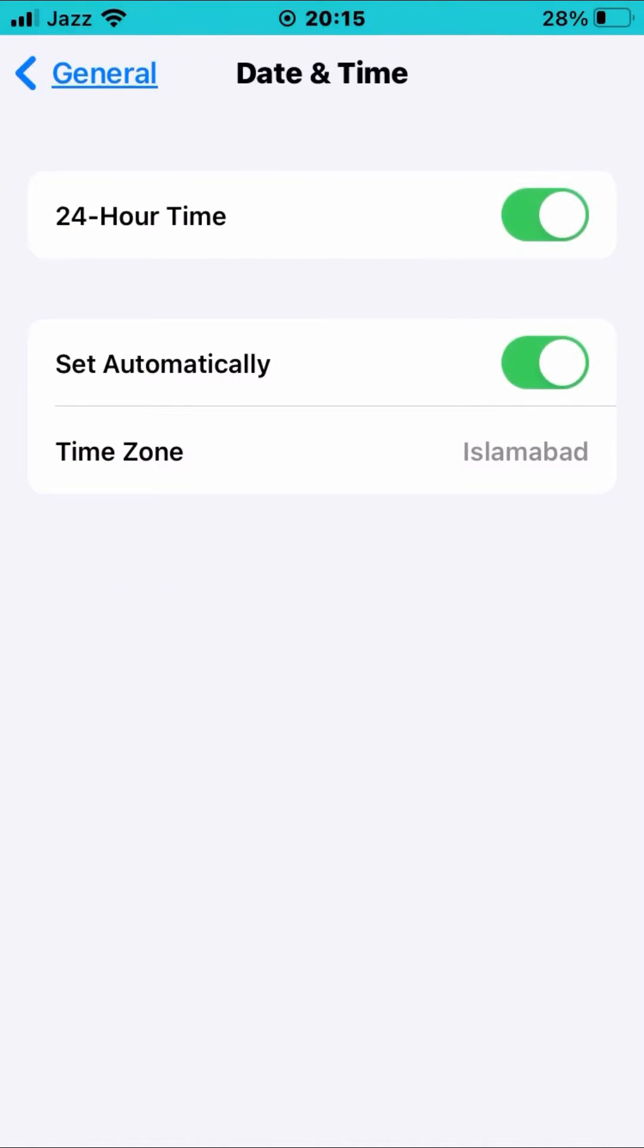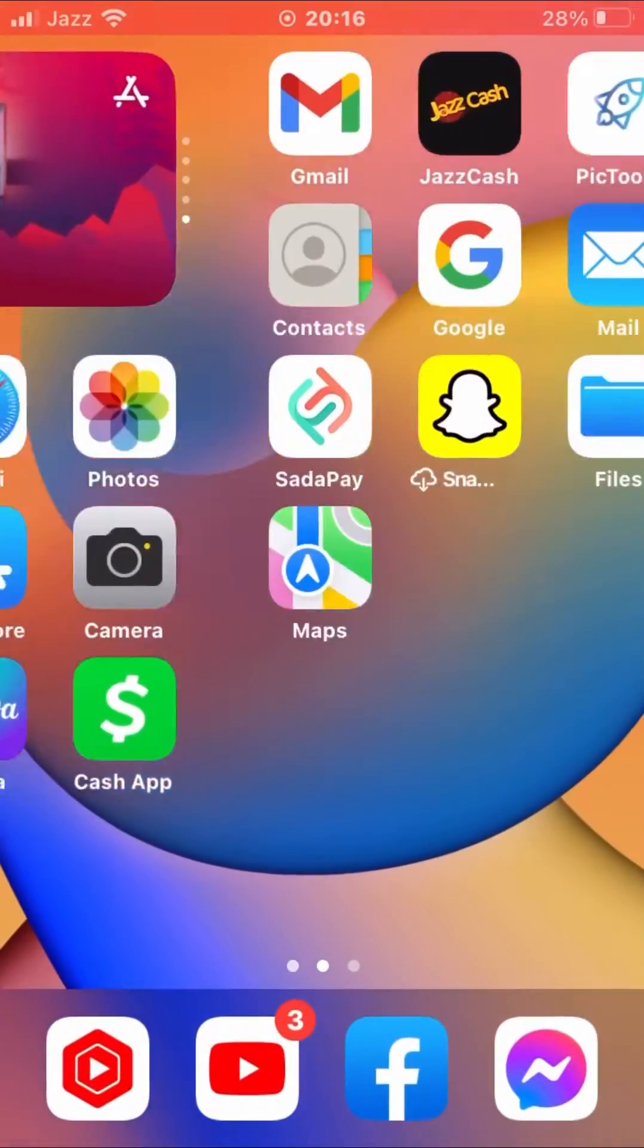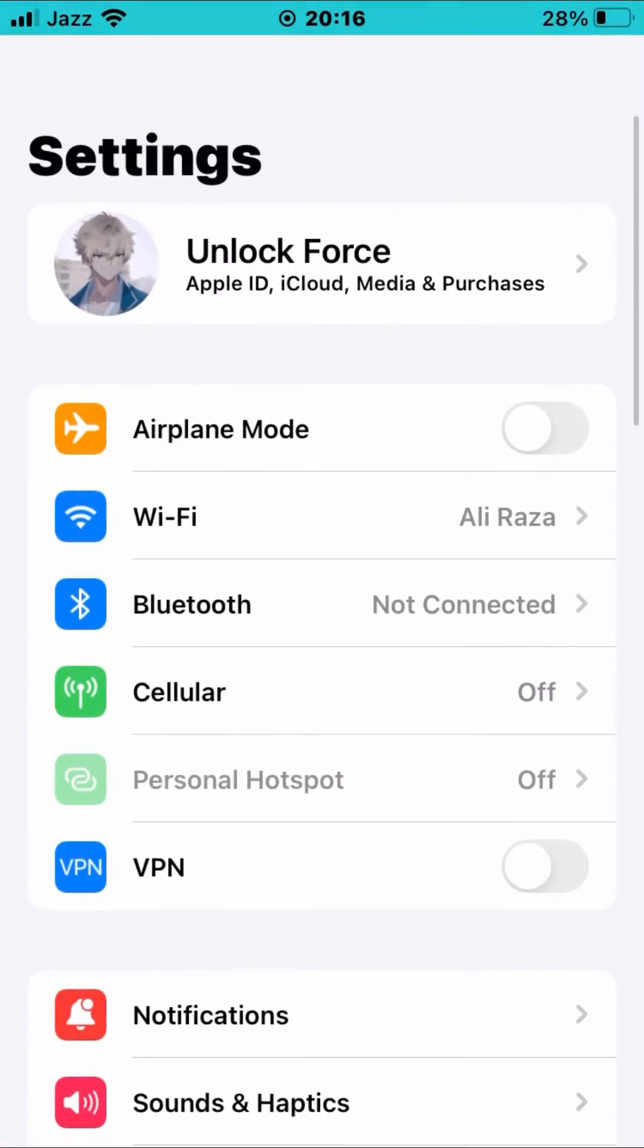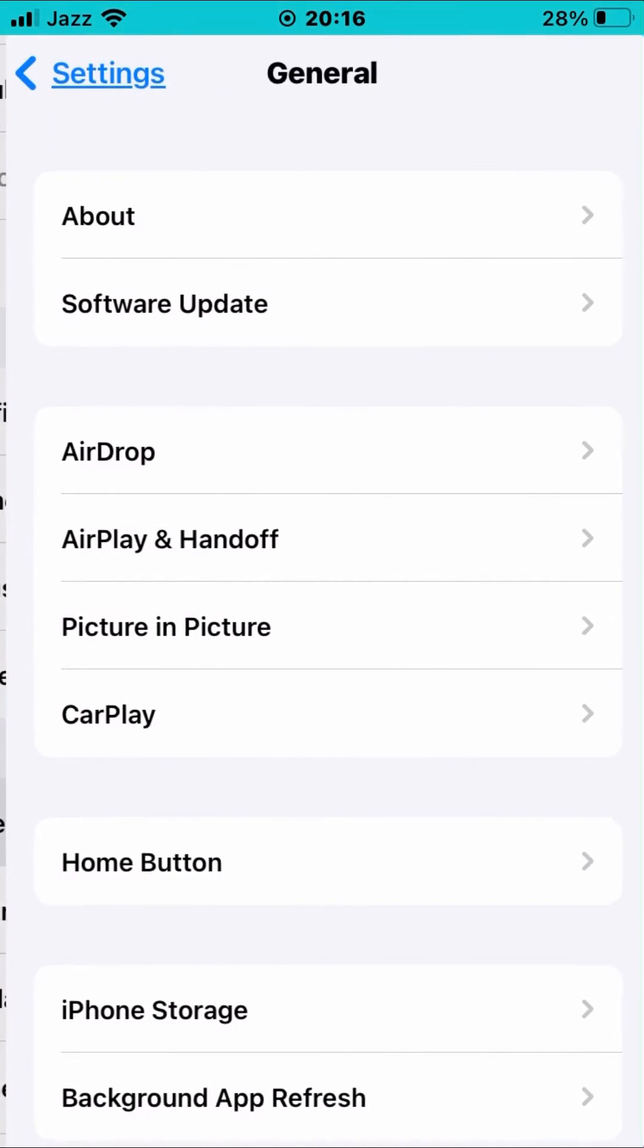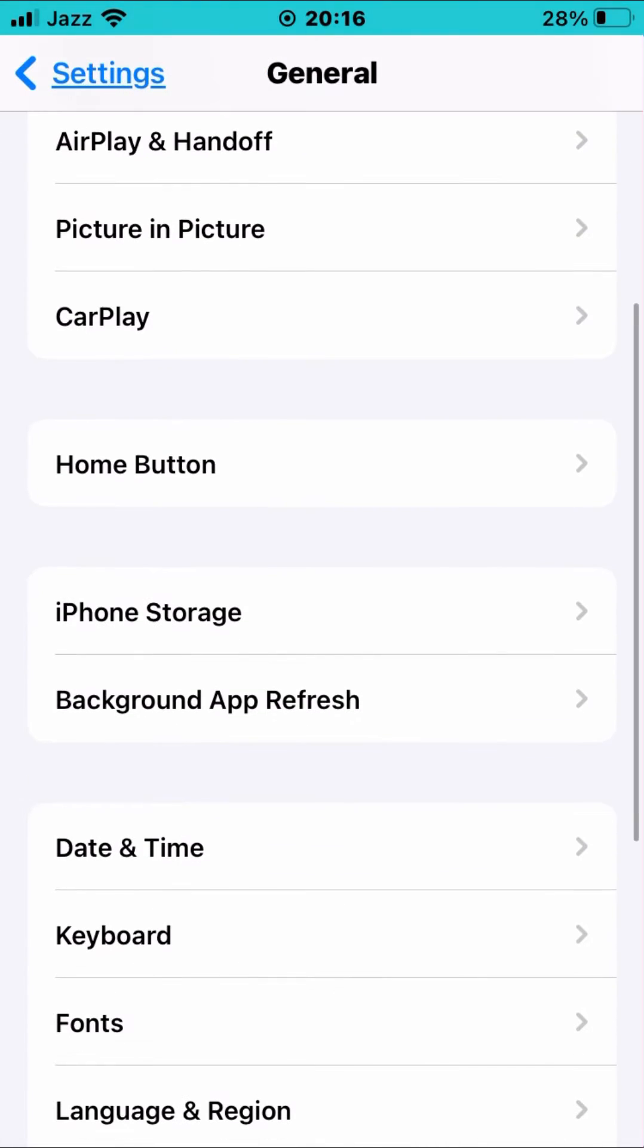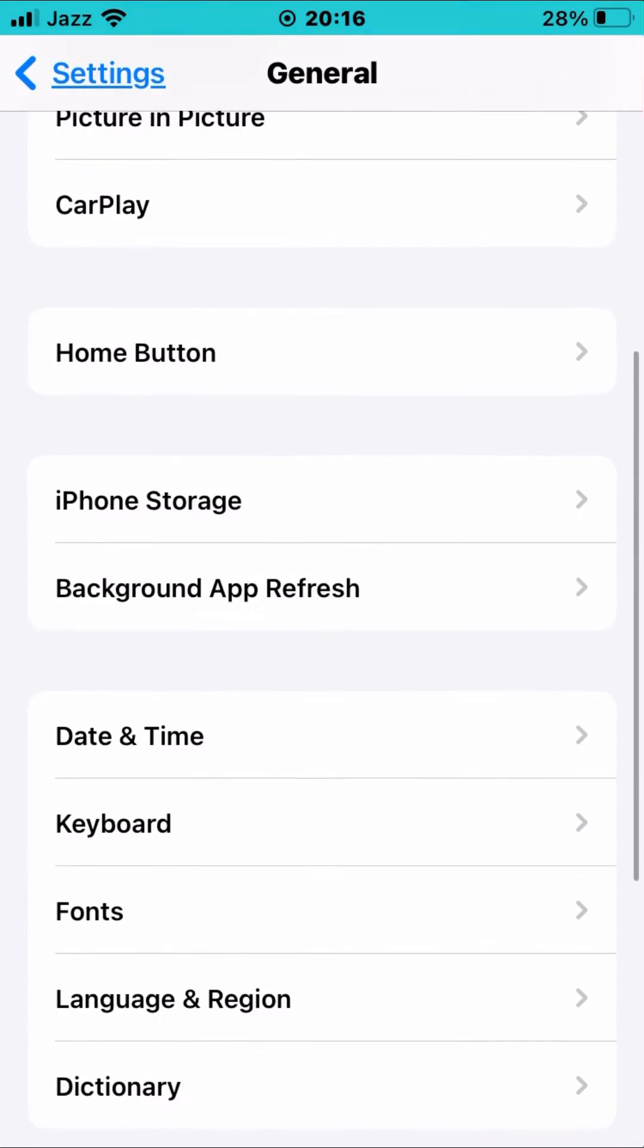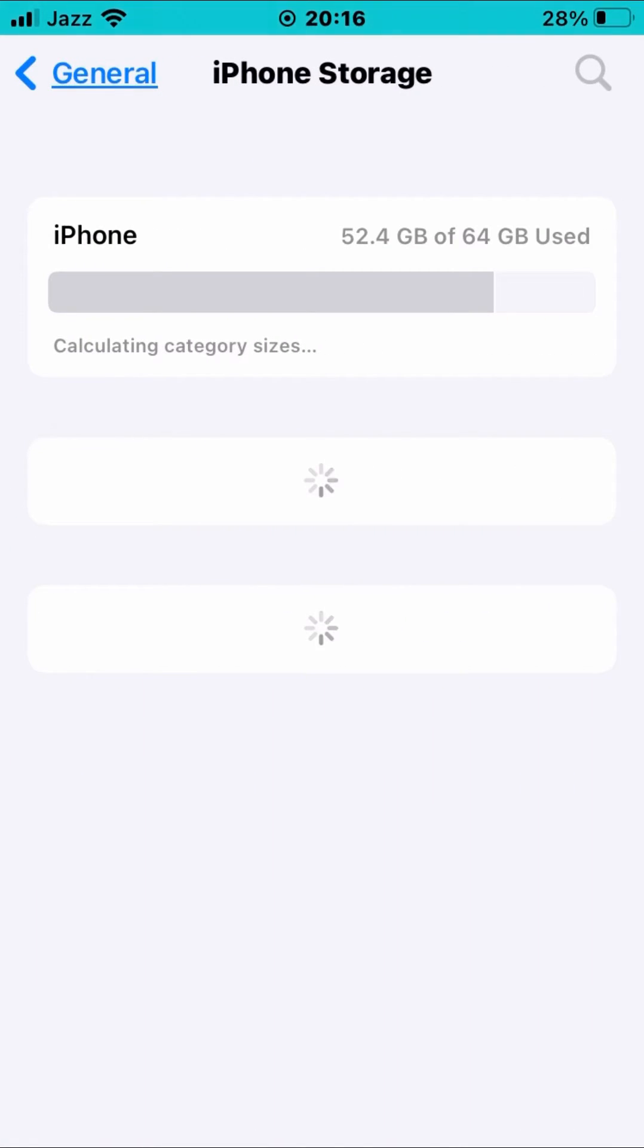And then close this page, again open up your Settings app, and then scroll down again. Tap on General, tap on iPhone Storage. You want to tap on iPhone Storage and wait for a while.